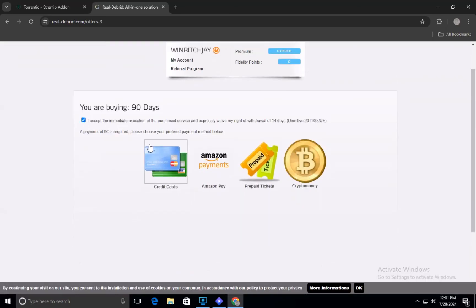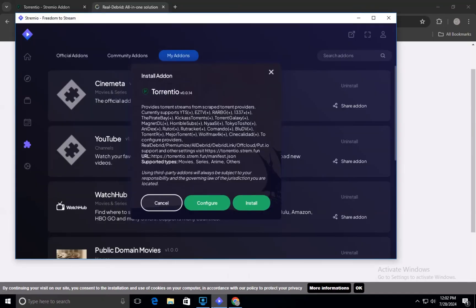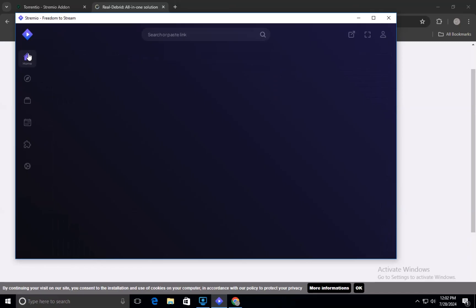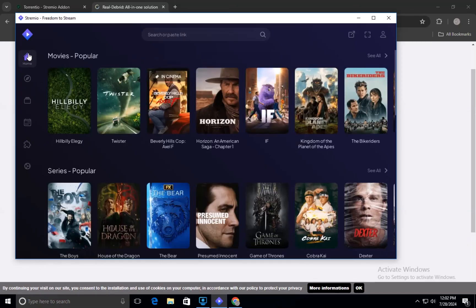Once you have subscribed to Real Debrid, go back to the Streamio app. In Streamio, navigate to the Add-on sections and look for the Real Debrid add-on. Install and configure the add-on by following the on-screen instructions. This will link your Real Debrid account with Streamio, allowing you to access high-quality streaming links.